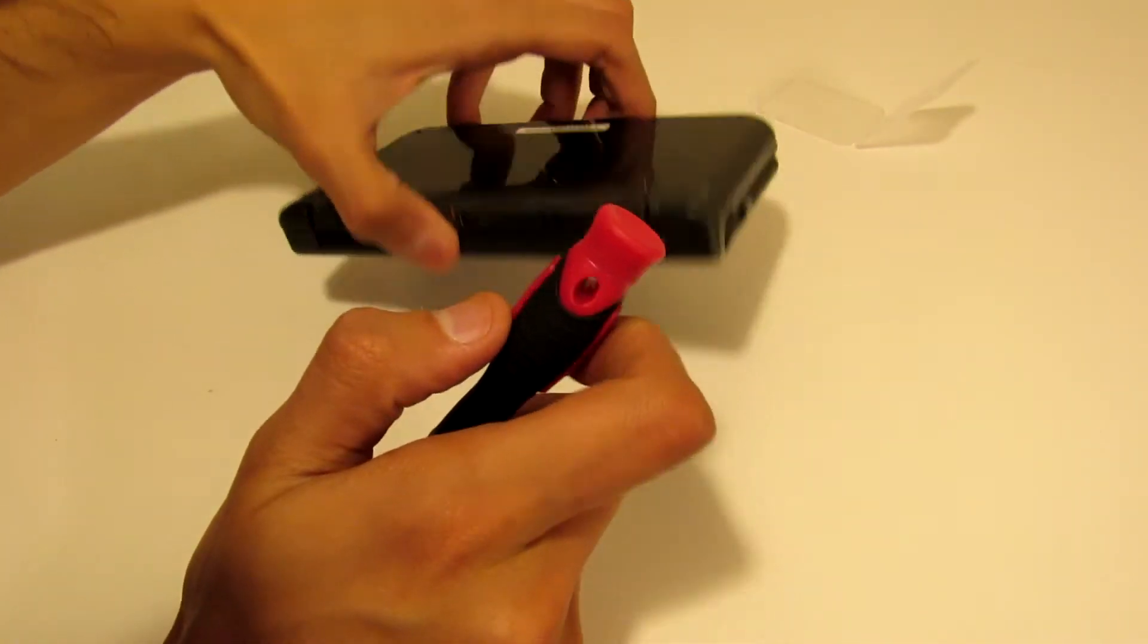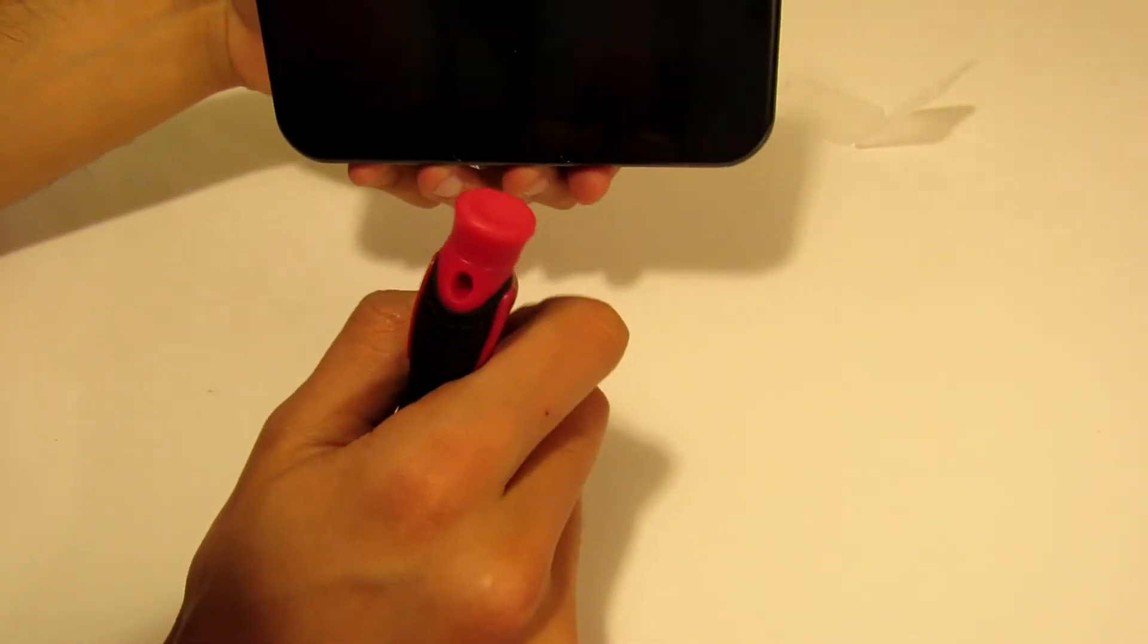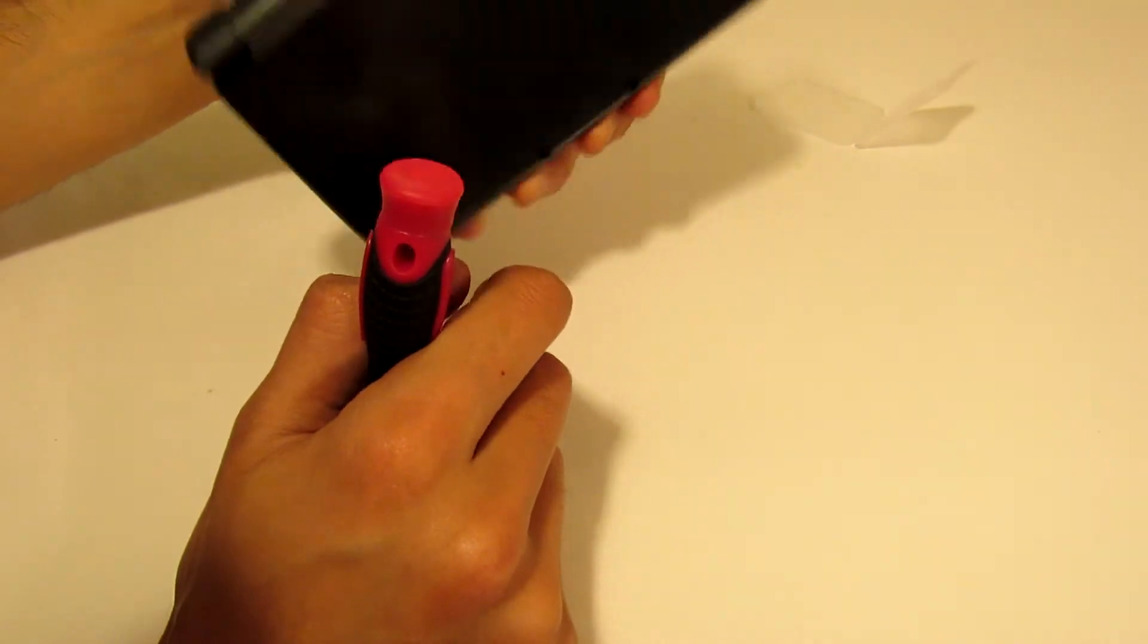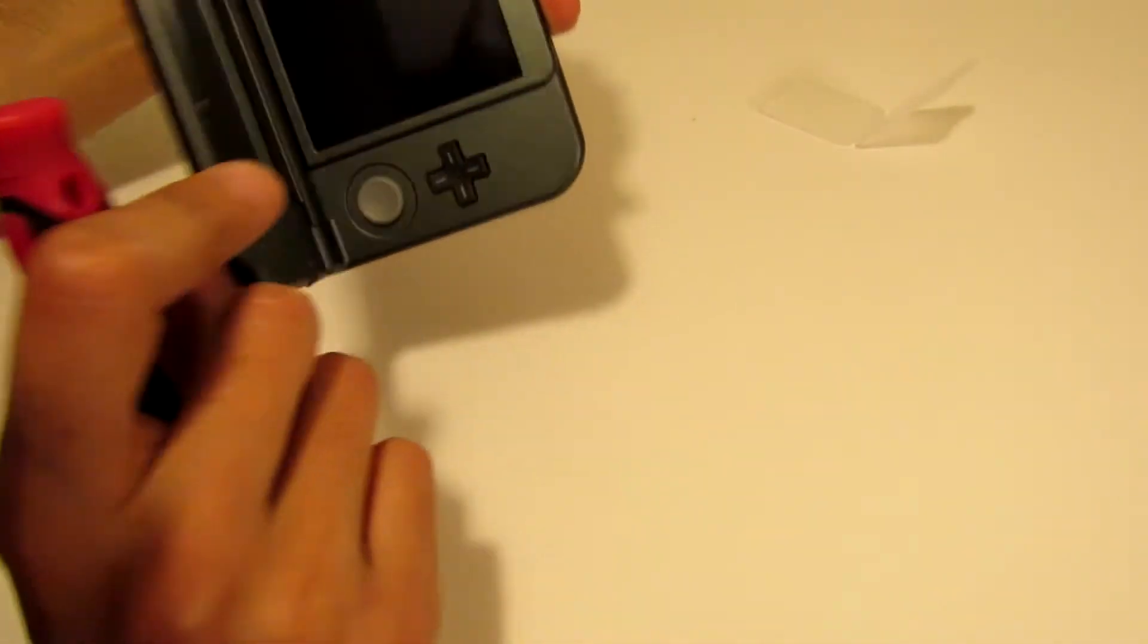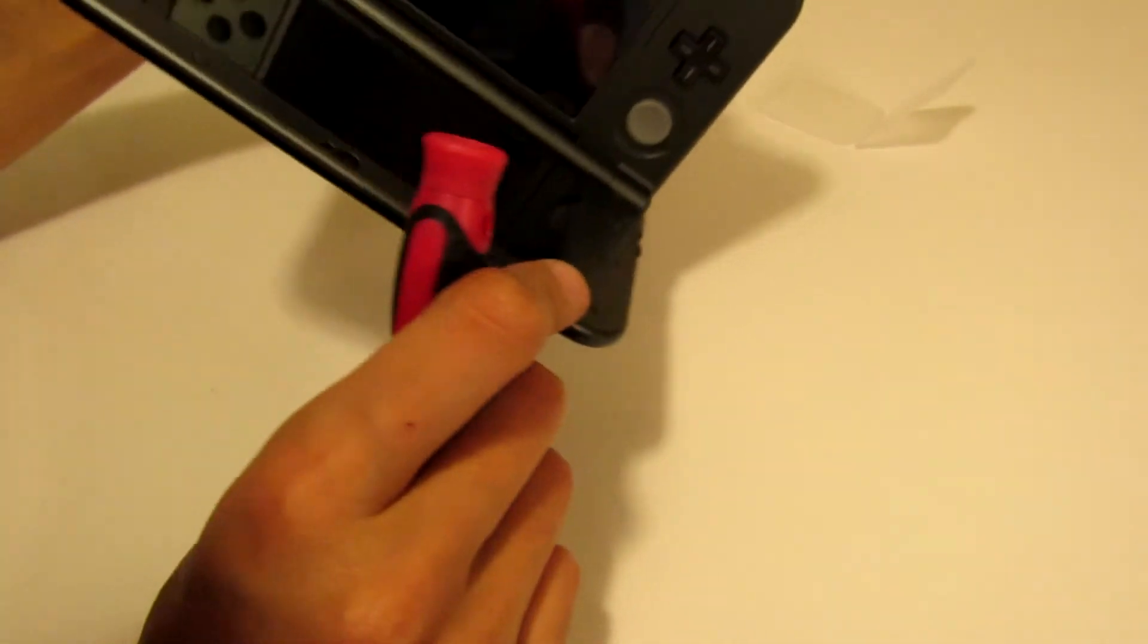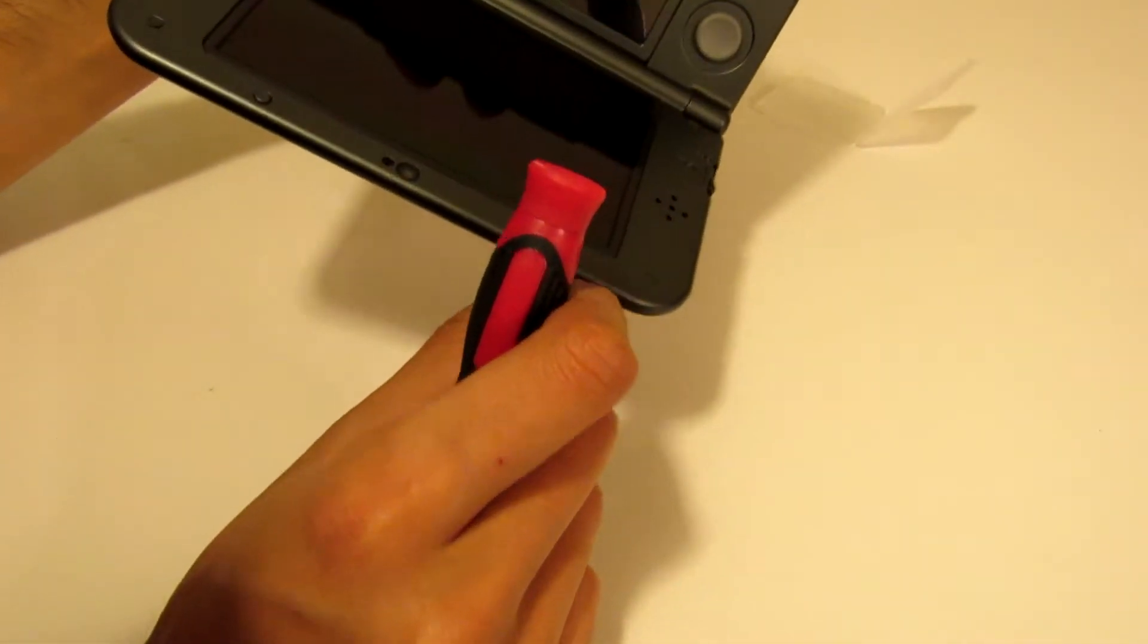The first thing you want to do is make sure that the device is powered off.